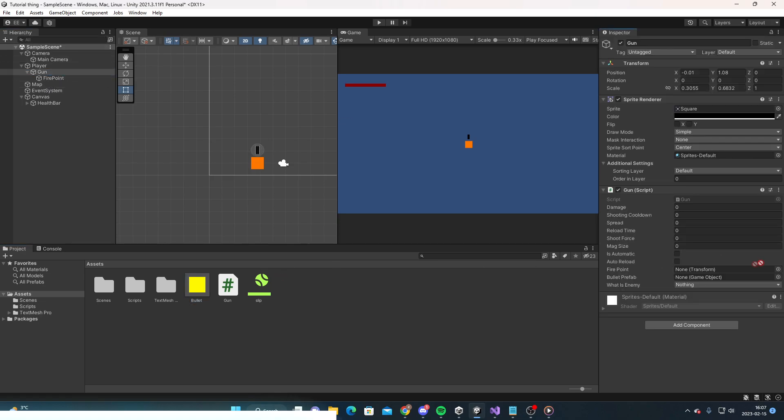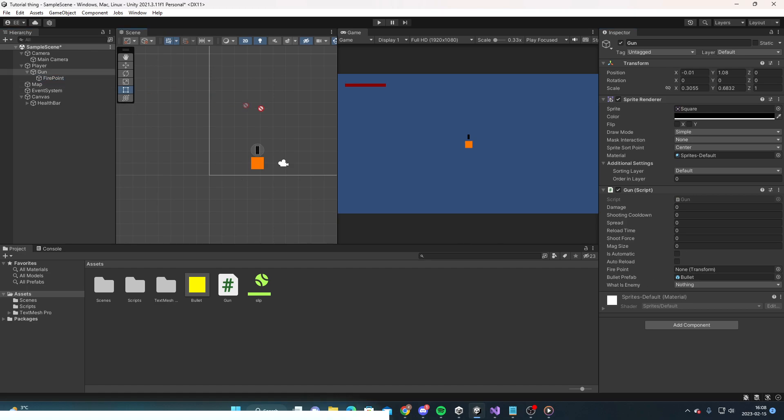Then I'm going to put it into the bullet prefab. Then I'm going to take our fire point and put it into our fire point variable.